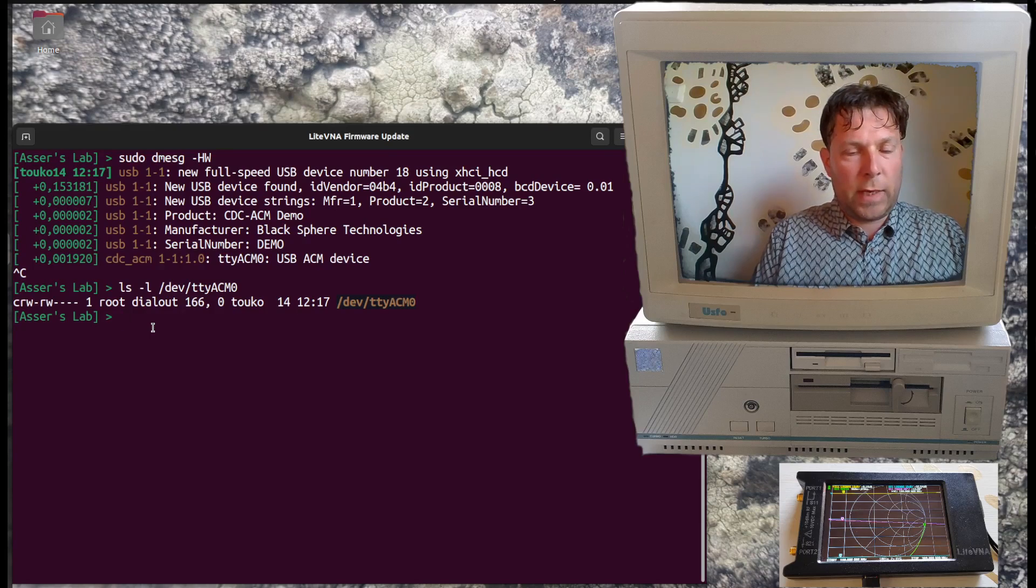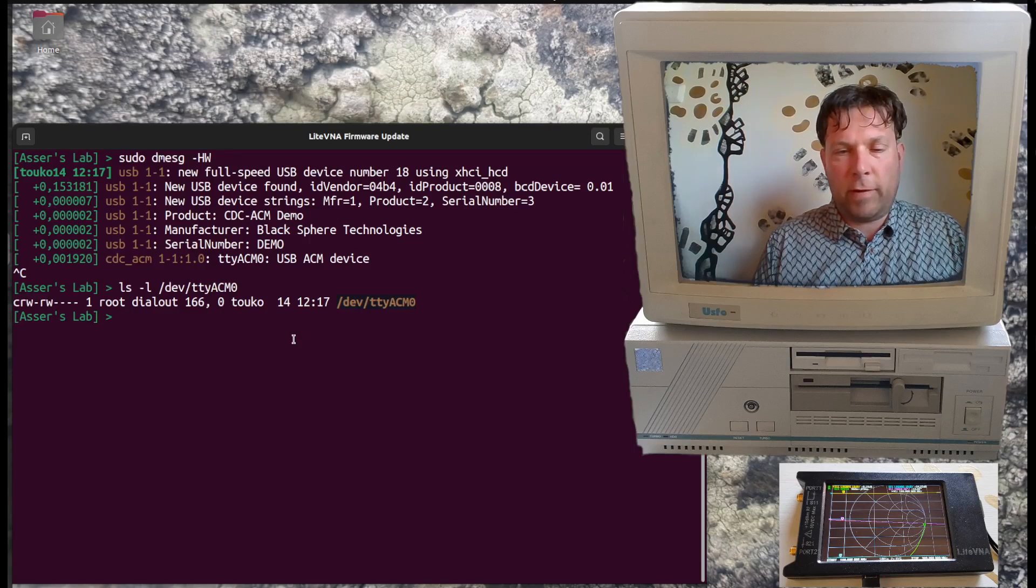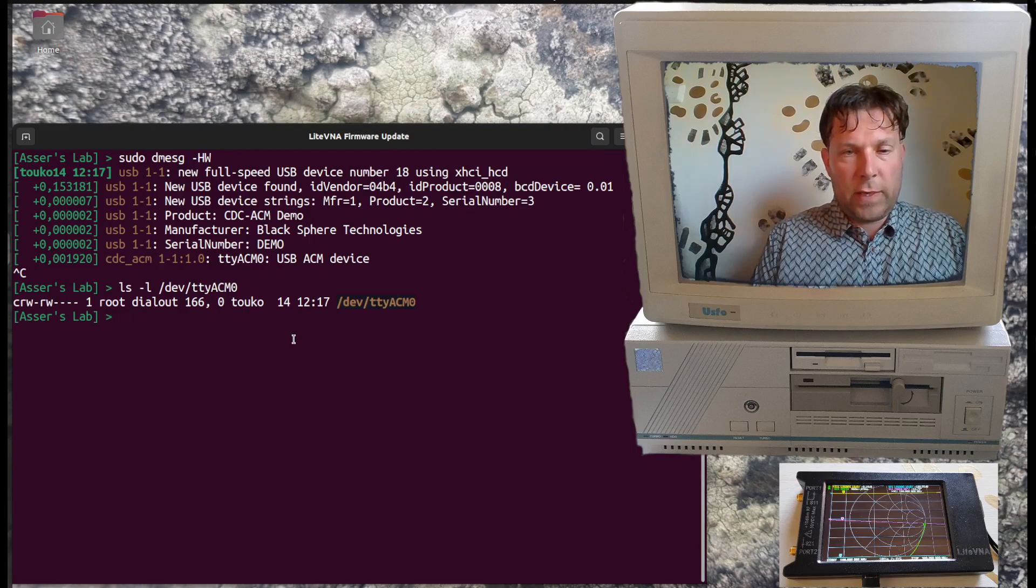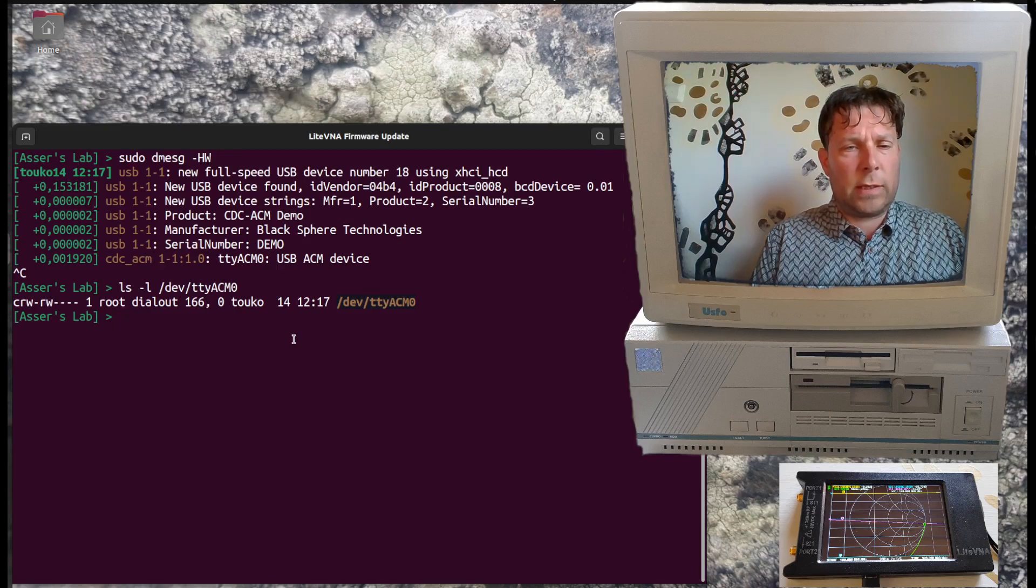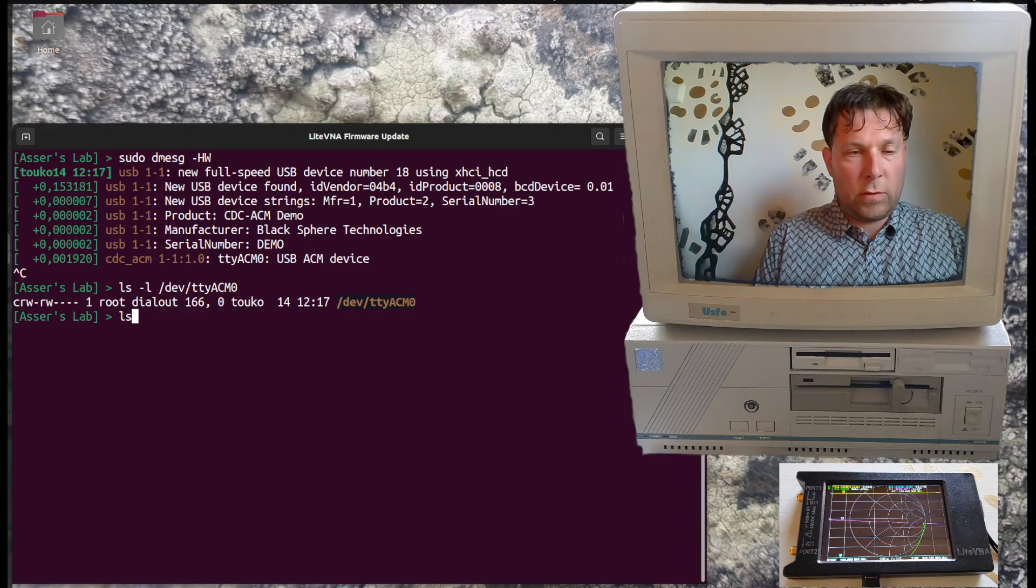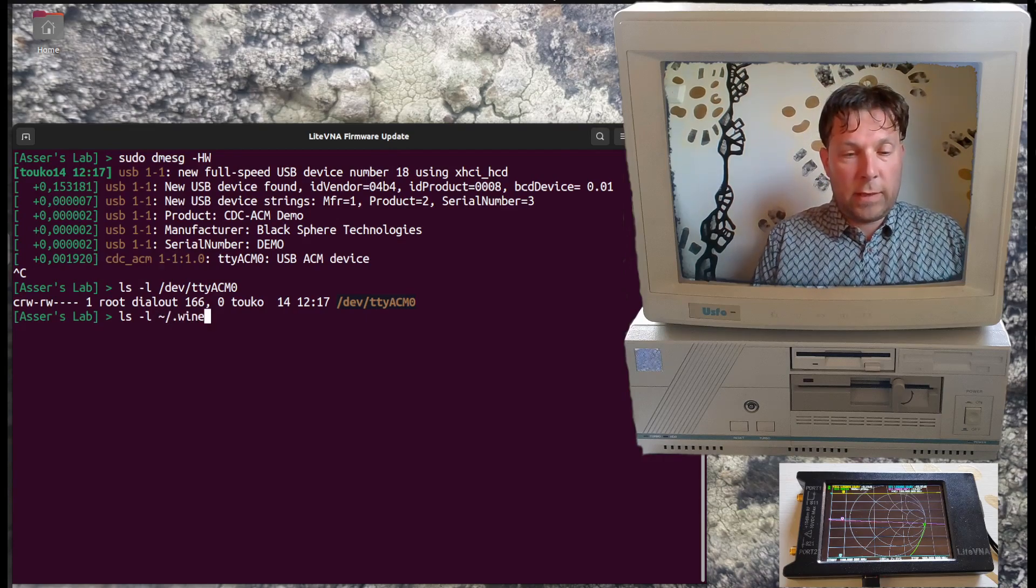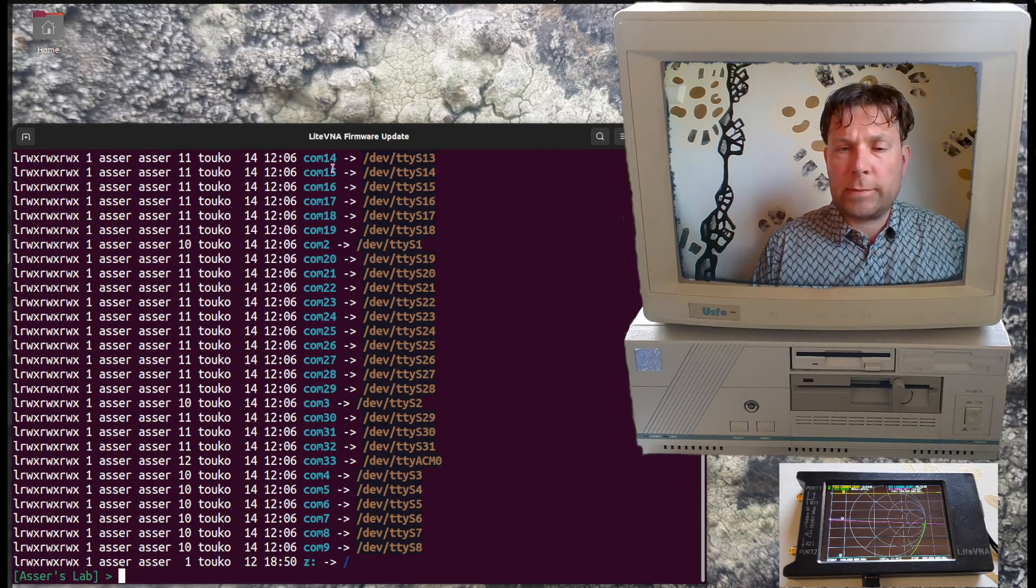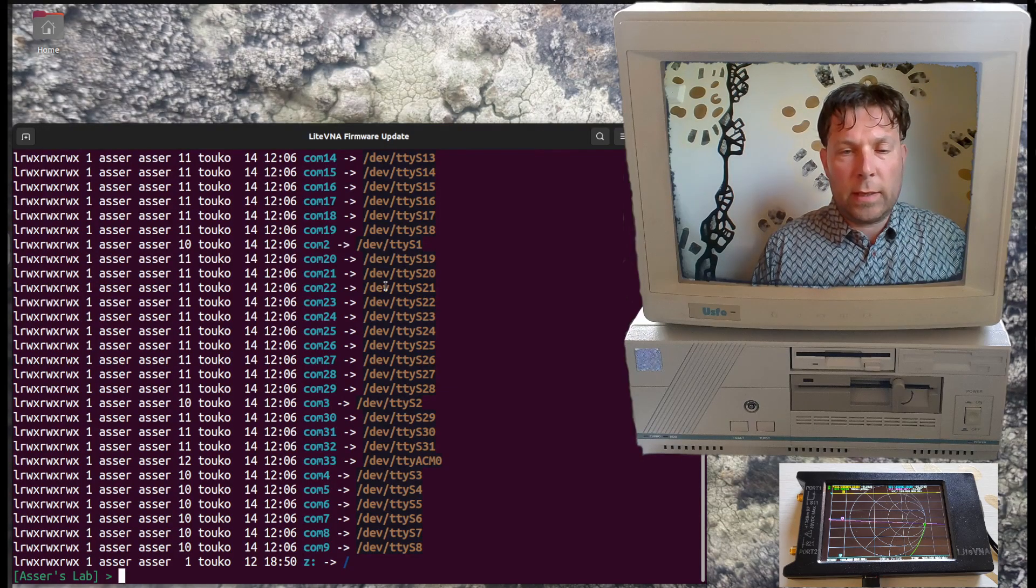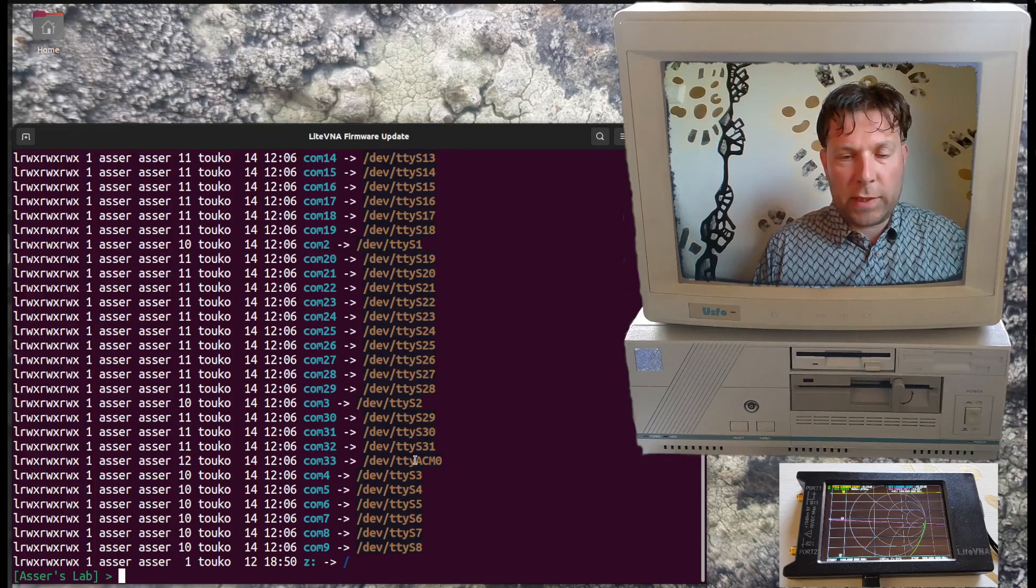Then you need to configure this device in Wine for those Windows COM ports. If you've been using Wine already, you should have these configuration folders and files under your user home folder. If we go ls -la ~/.wine/dosdevices, we can see a long list of symbolic links for the Windows COM ports and the corresponding Linux devices. Now we can see that COM33 has been assigned to this ttyACM0.